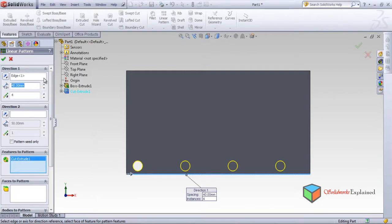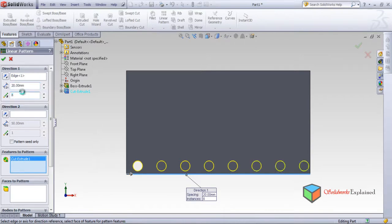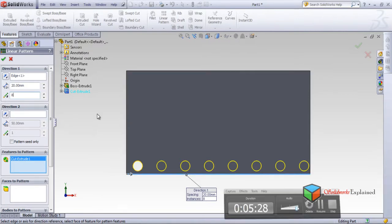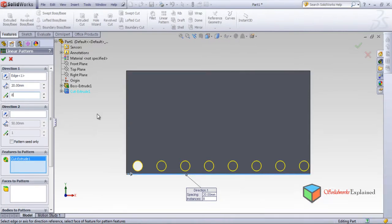I don't want 40 either — let's say 20. Look: at 20 mm spacing, I don't want 4, I want 8. So 8 circles in all — one, two, three, four, five, six, seven, eight. Yes, perfect — I want 8. Click OK.